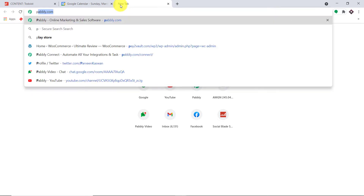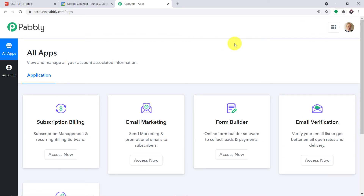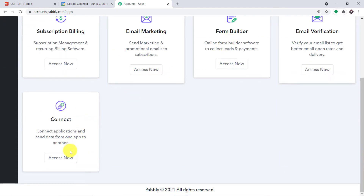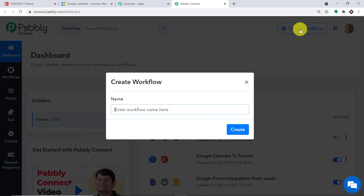To begin the integration process, first type pably.com in your browser and press enter. This is the website of pably.com. We will be using an app called Pabbly Connect to integrate Todoist and Google Calendar. Click on sign in. This is the dashboard of Pabbly Connect. I already have an account — you can also build your own free account in just two minutes. Scroll down, find Connect, and click on Access. At the top right corner, you will find a button "Create Workflow" — click it. A dialog box appears asking you to give a name to this workflow. I'm going to name it "Todoist to Google Calendar", then click on Create.